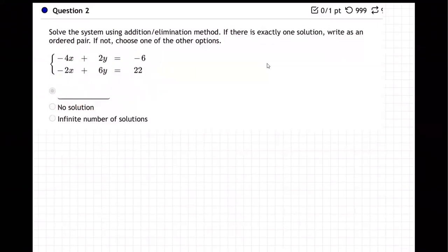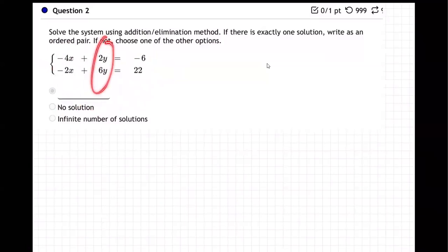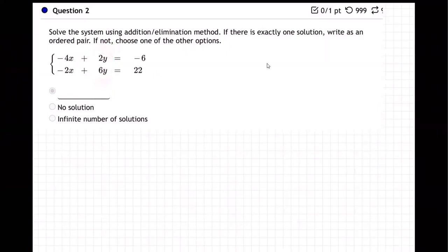You've got to make it so that when you add them up, one of the letters drops out. It doesn't really matter which letter. Looking at the y's — if I could make the top one a minus 6y, the opposite of the 6y below, then when I add them the y's would drop out. That's the first step.